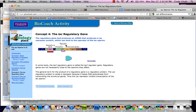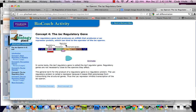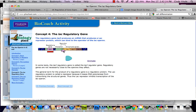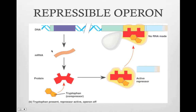The operator is the section of DNA at the beginning of an operon. It is where the active repressor can attach. The active repressor is a protein that prevents transcription of messenger RNA. The regulatory gene is located elsewhere in the bacteria DNA, and it codes for the active repressor protein. The repressor protein only works with a co-repressor, which is a small molecule that binds to the repressor and activates it. So this is a repressible operon.